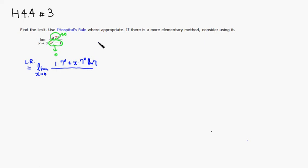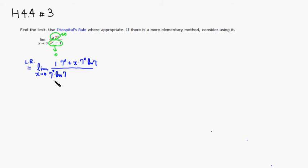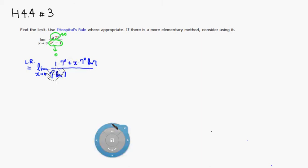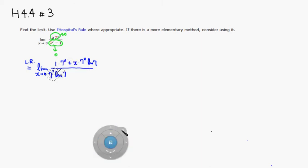Then on the bottom, you're going to have natural log of 7 times 7 to the x, and a minus 1. So I'm going to actually, oh actually, we can't do that one. Let's see. And get rid of that. All right, so we have that.